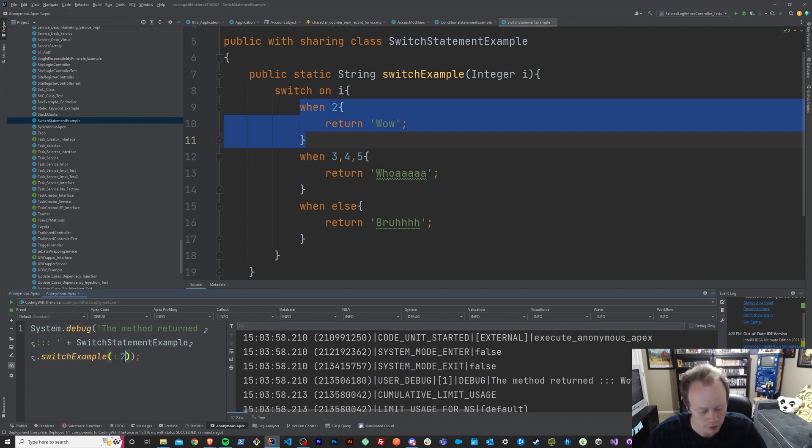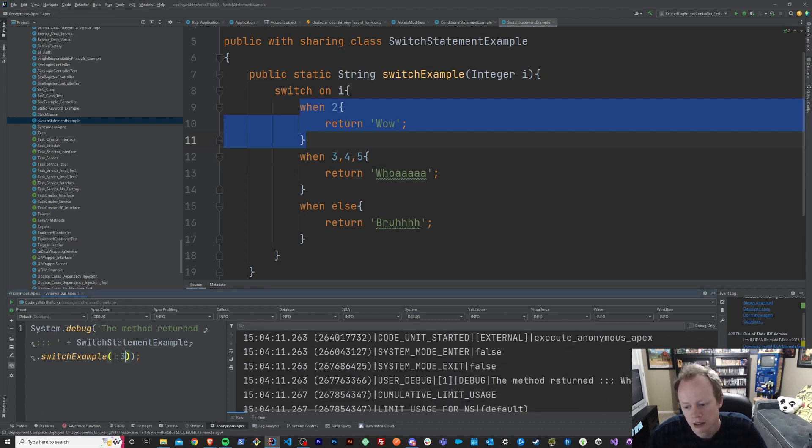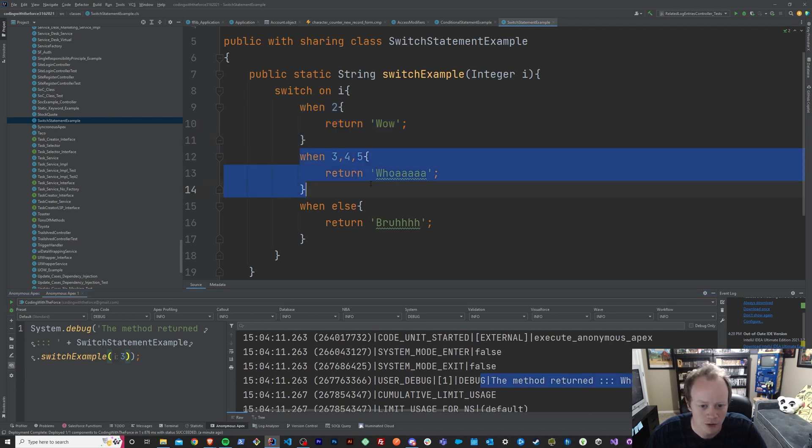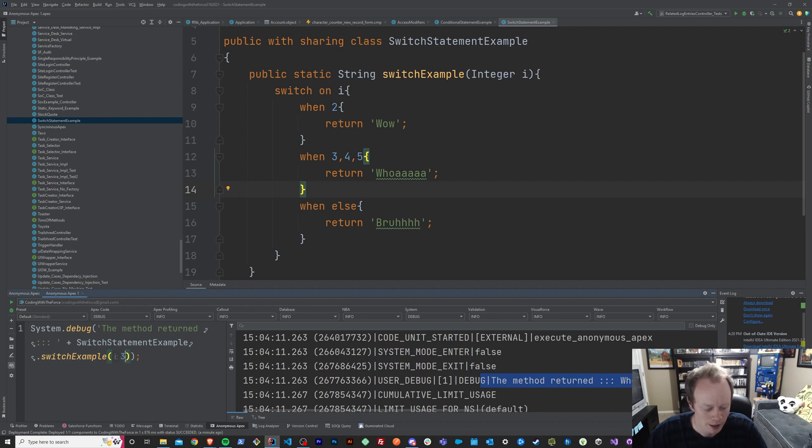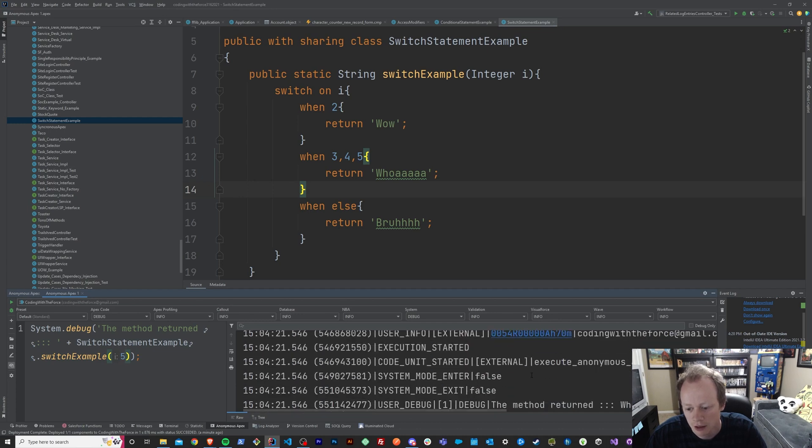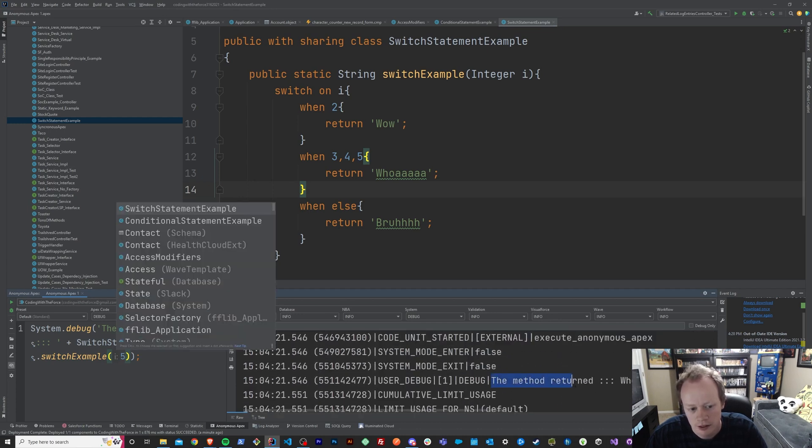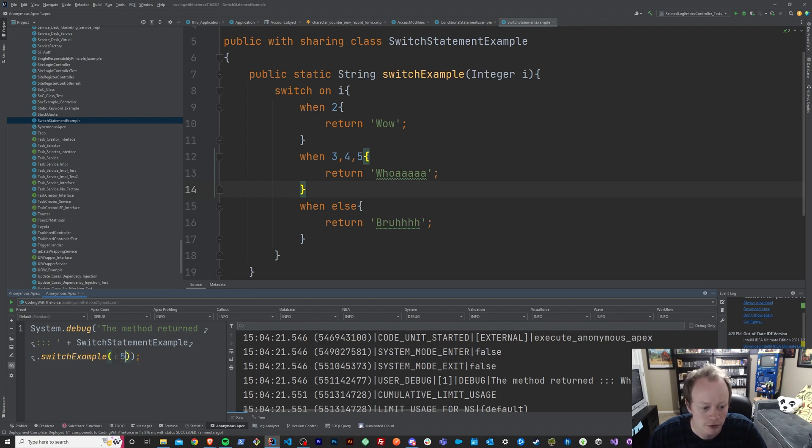If we passed in three, we should get whoa, and we did. When it's three, four, five, we get whoa. We'll say five just to make sure that that's actually working, to prove that that comma delineation there actually works. You can see that it's still returned whoa, even when we passed in five.